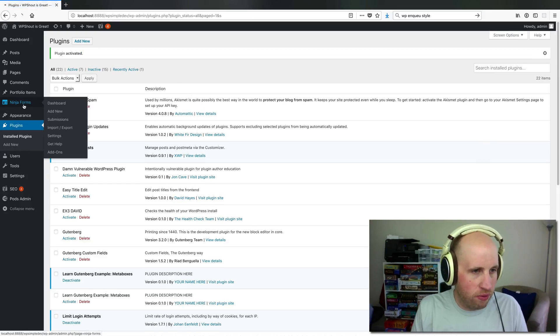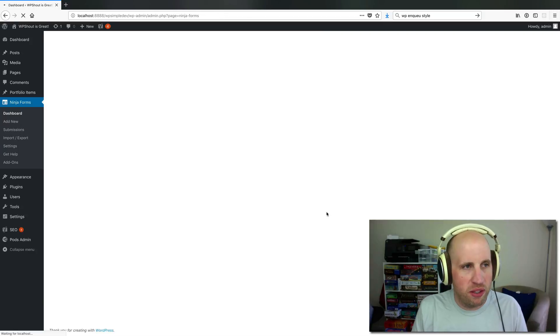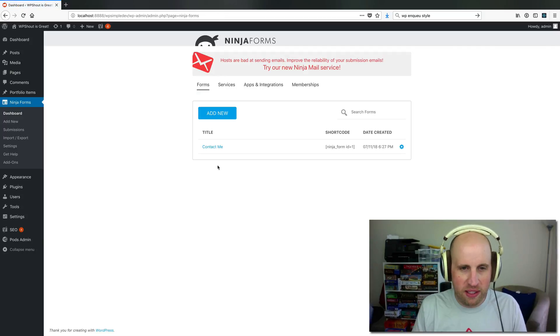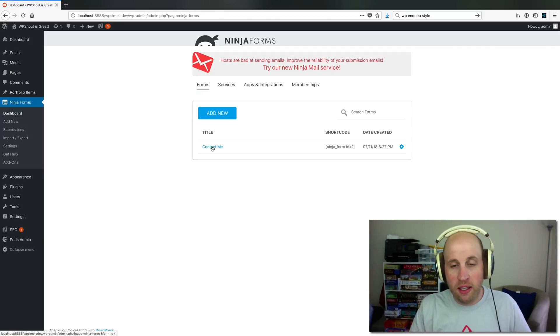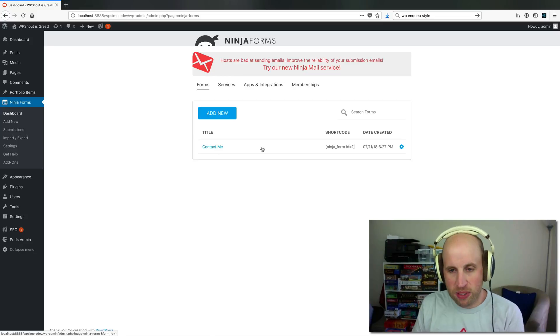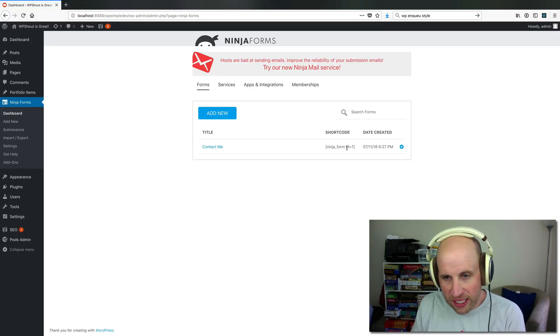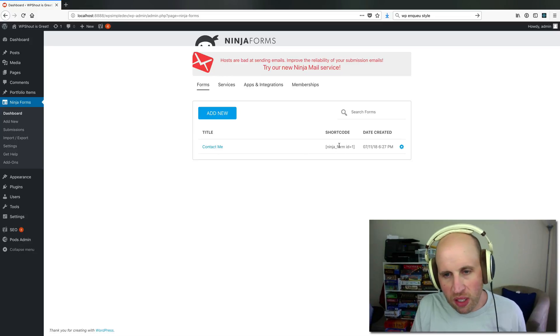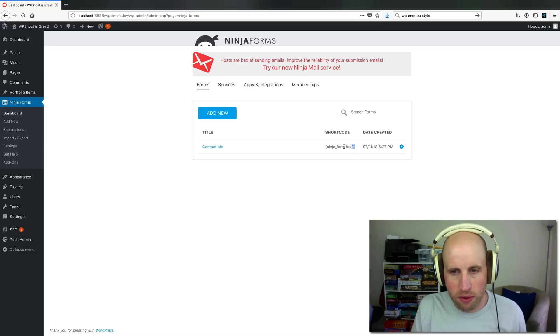If we go over to Ninja Forms interface, we'll see that after we tell them we don't want them to collect our data, they've already got a contact form set up for us. It'll give us a shortcode. So if I go to my WordPress site,